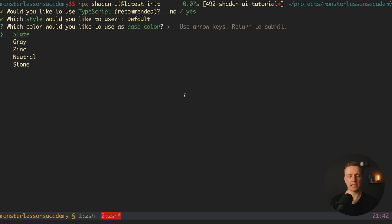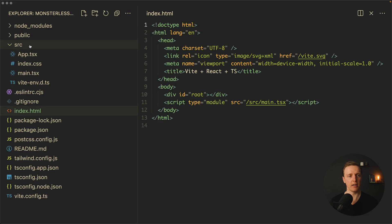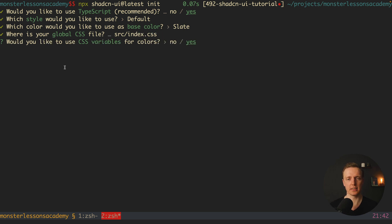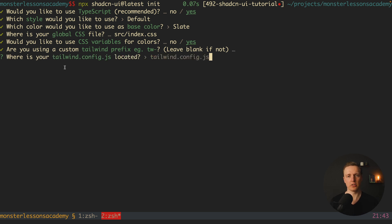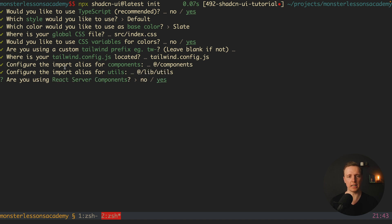Here is a color scheme. I'll go with Slate. Where is your global CSS file? Our file is inside source index.css. Do we want CSS variables? Yes. Do we use some tailwind prefix? No. And tailwind.config.js is totally fine. Now here is an alias for our components, @/components, and @/lib/utils for our utilities. This is also fine.